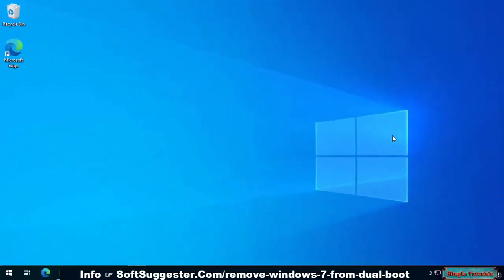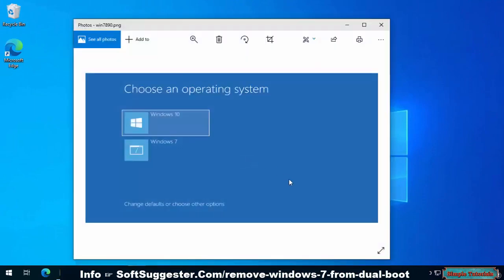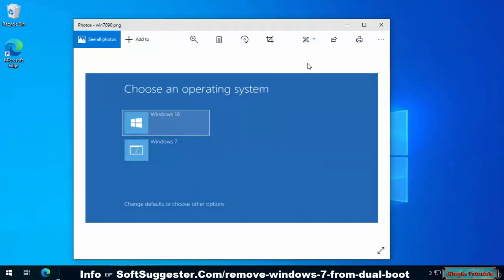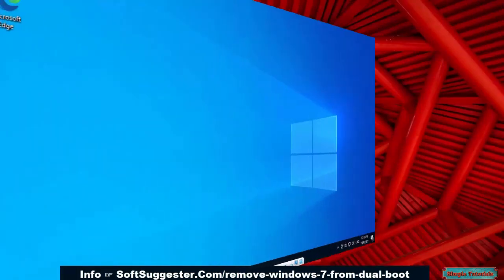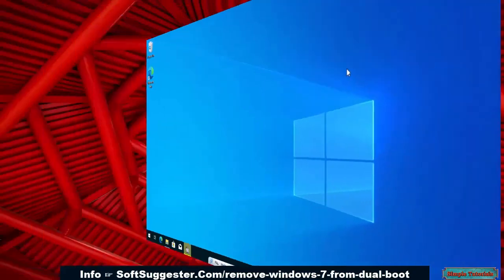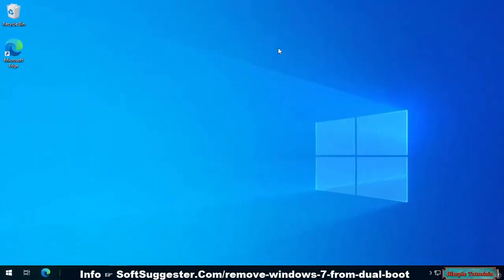The ability to run multiple operating systems on one computer is unquestionably very useful. You can use this function to test or use different operating systems without sacrificing your primary operating system. After installing multiple operating systems, you can start any installed operating system through the boot menu on Windows. The boot menu lasts for 30 seconds. A 30 second delay becomes useless when you don't need it anymore and don't wish to wait that long.